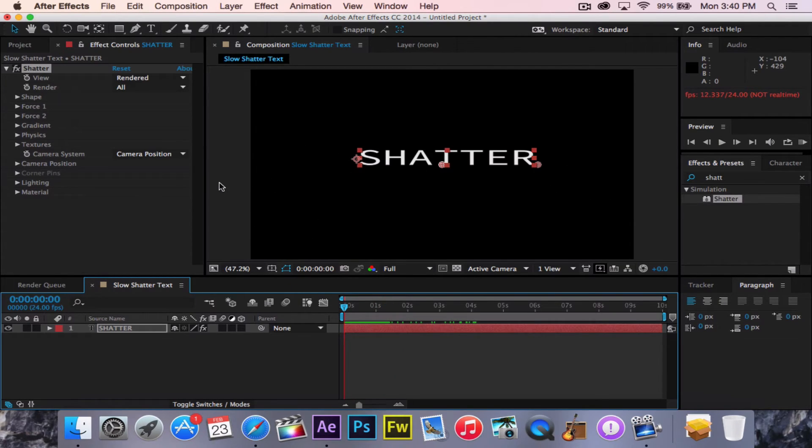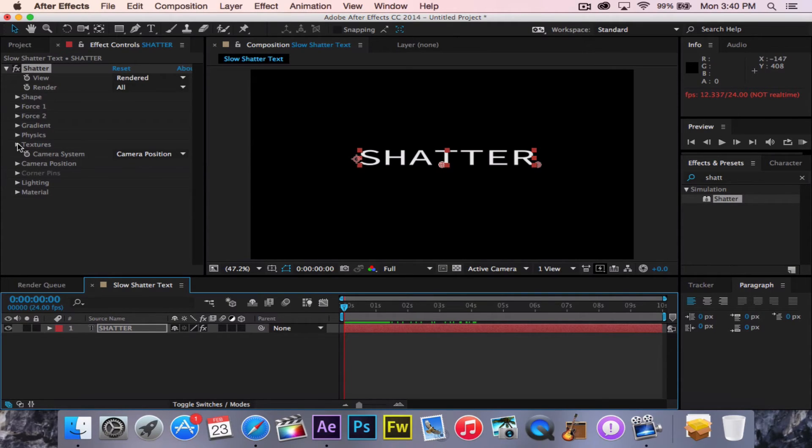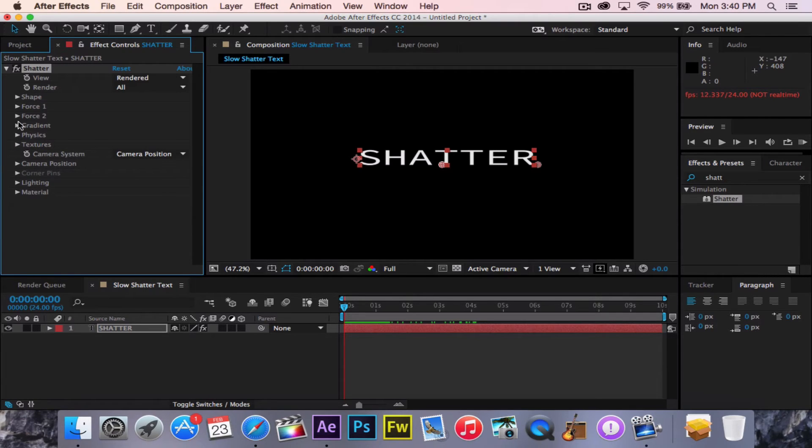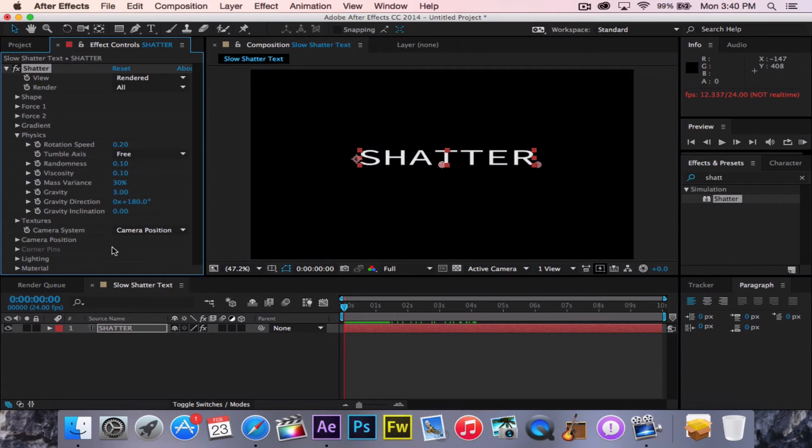So now how we're going to make it so that it does not fall straight to the ground, we're going to go to Physics. Not Textures, sorry. We're going to go to Physics. Then we're going to go to Gravity, and set Gravity to zero.